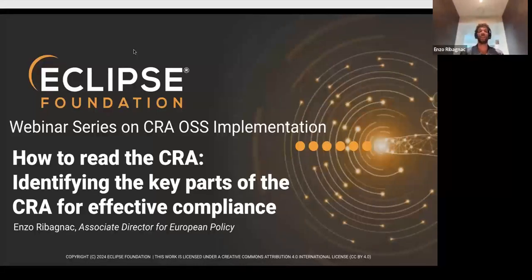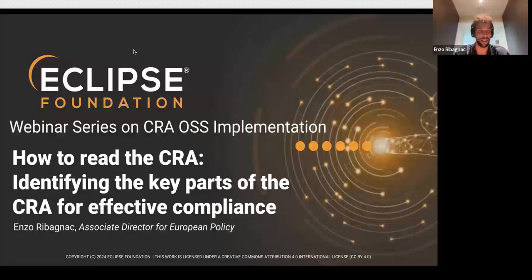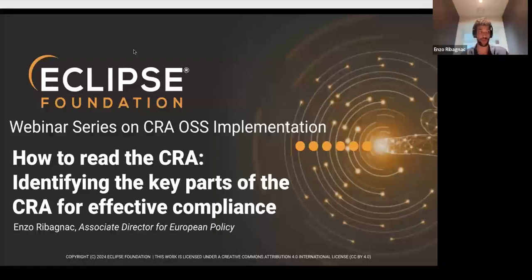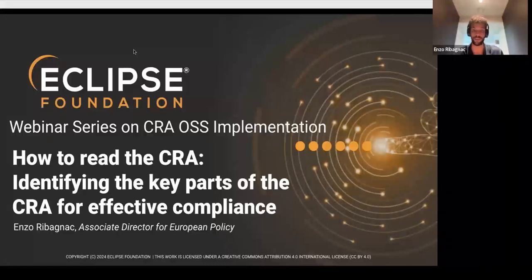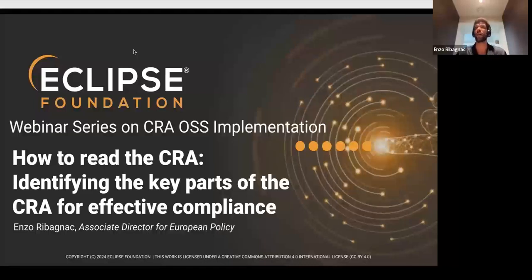The idea of this webinar was that I could provide to the open source community and the ORAC Open Source Regulatory Compliance Working Group community a similar presentation that I gave within Eclipse as Associate Director on European Public Policy. It's not going to be an exhaustive presentation about what is the CRA and all its requirements, but more about how can I efficiently read the CRA, what parts should I focus on, and where can I easily find answers to my questions within the text itself.